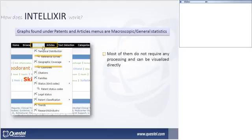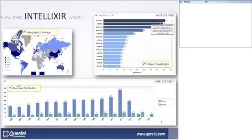Here I've highlighted temporal distribution, geographic coverage, and patent classification. In the top left, we can see geographic coverage — where patents are filed, which countries are protecting or have been protecting. If you've imported documents of a specific assignee, you can see that assignee's portfolio, or if you're studying a specific domain, you can see which countries are most protected.